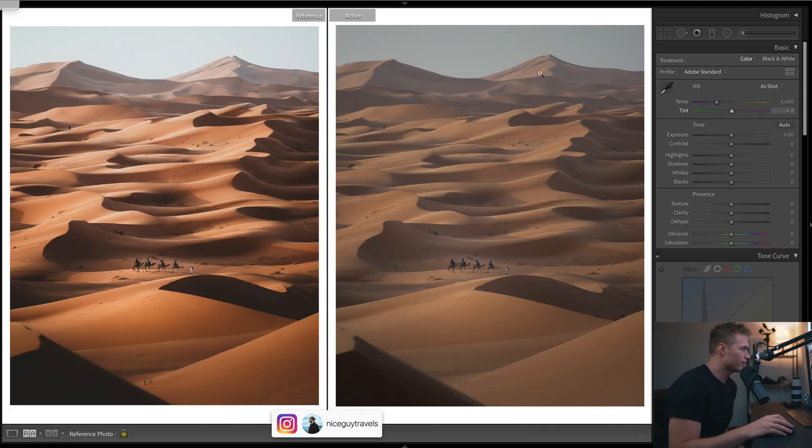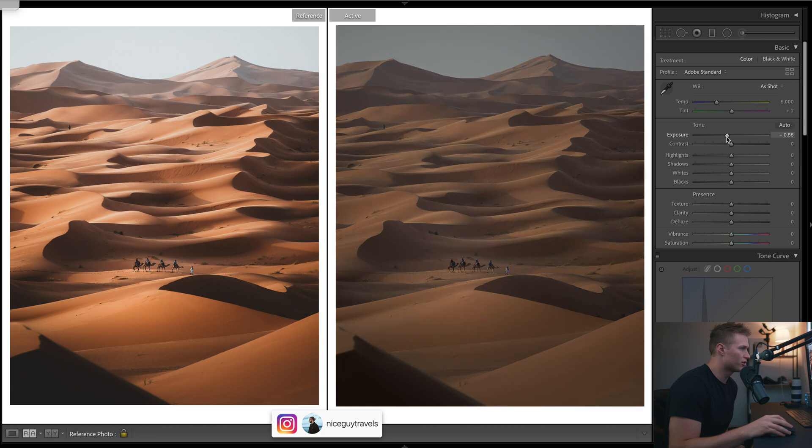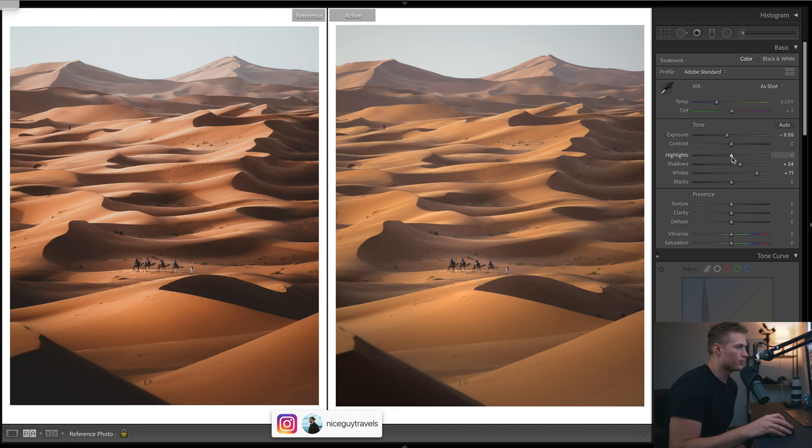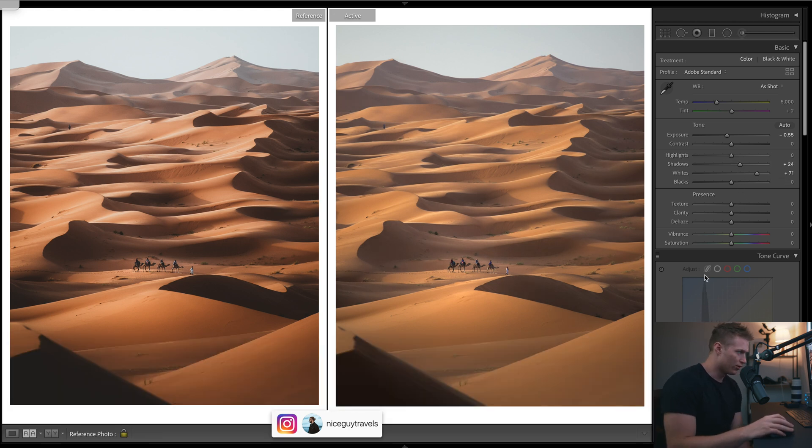I'll show you the cropping first off, so obviously 4x5 for Instagram. Let's go back. Let's just bring down overall exposure. We definitely want to pop those whites, let's just jump that up. We'll just do a little bit.